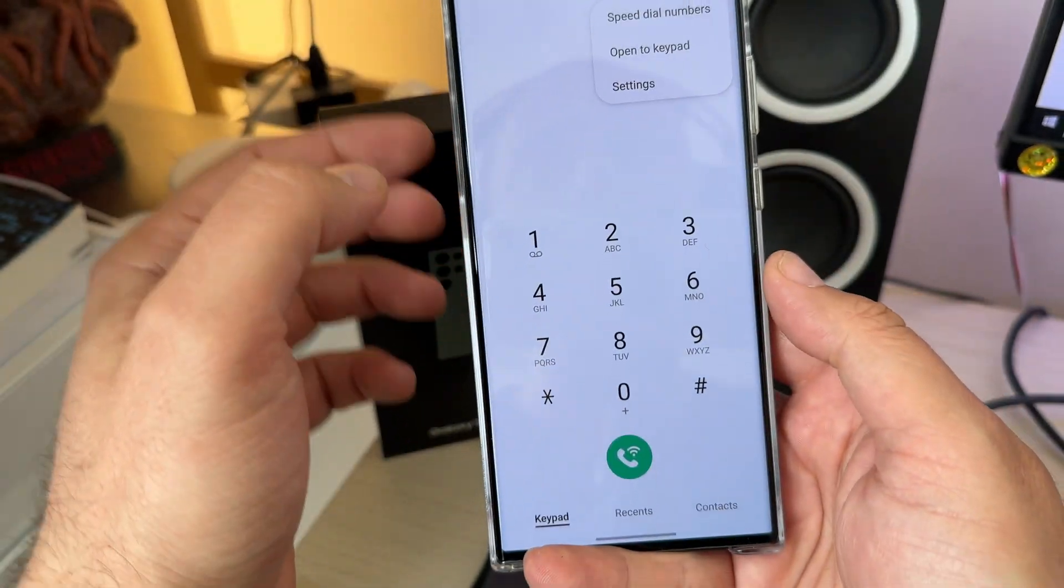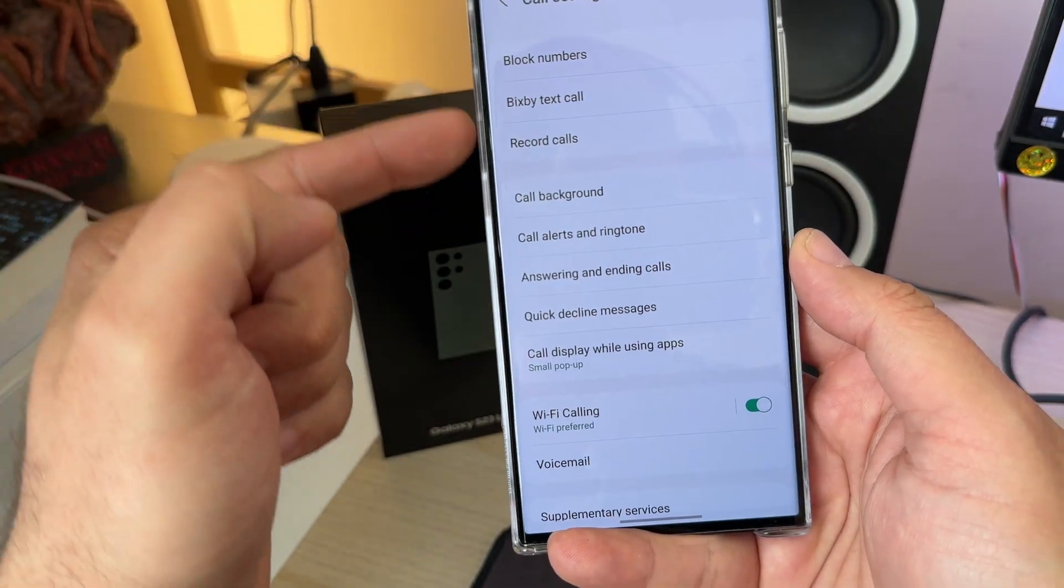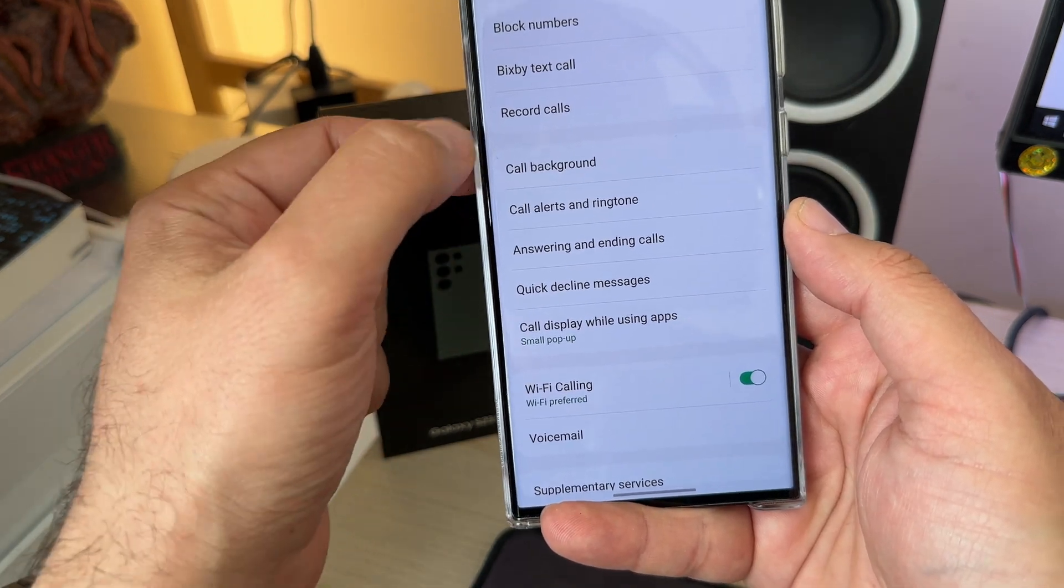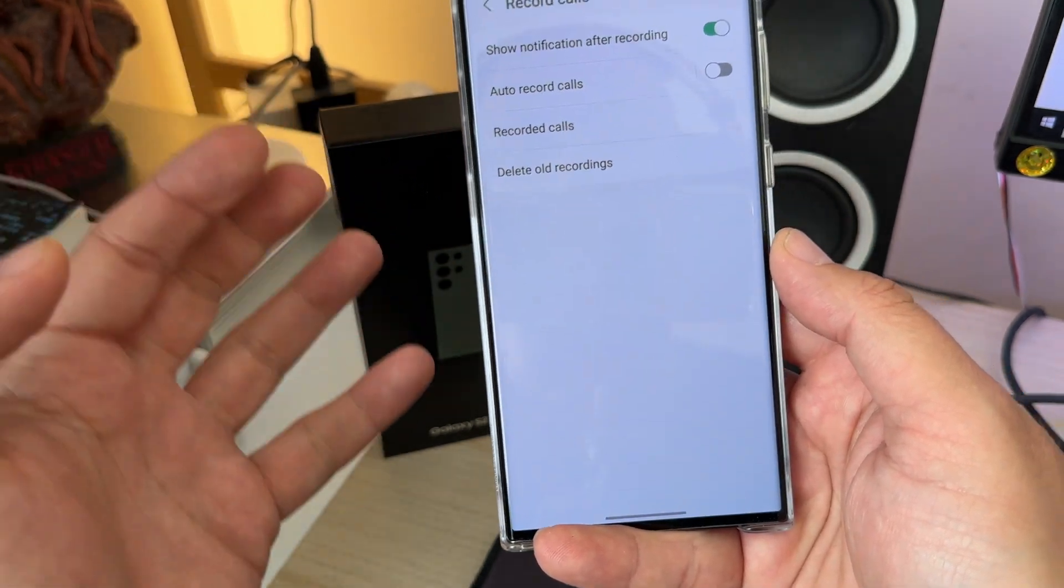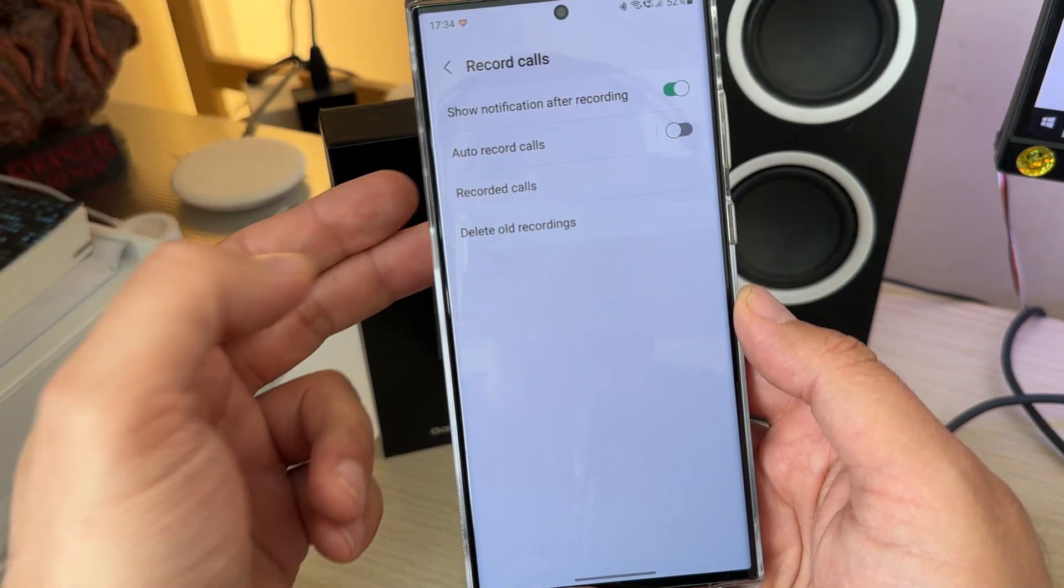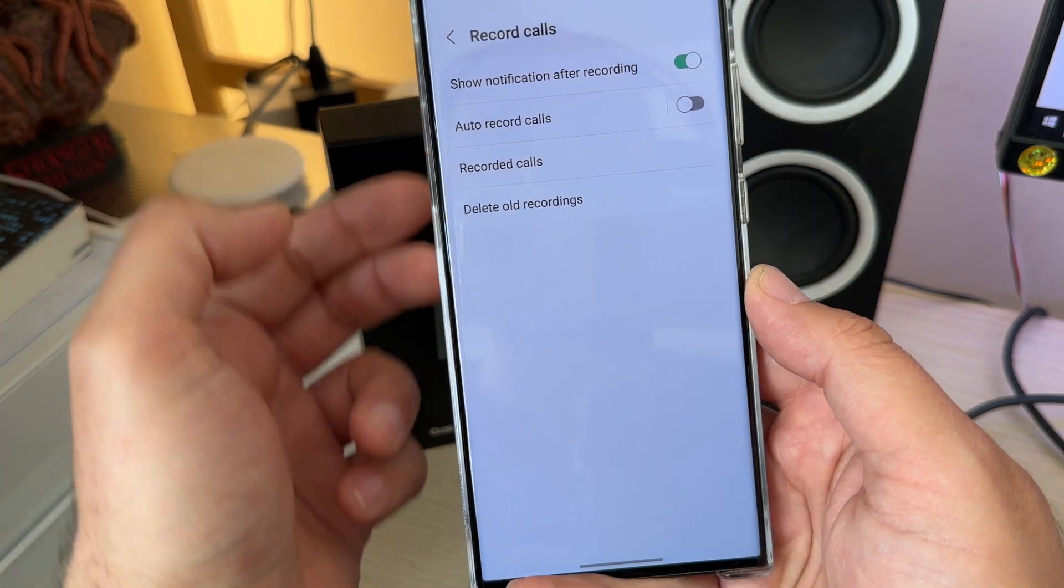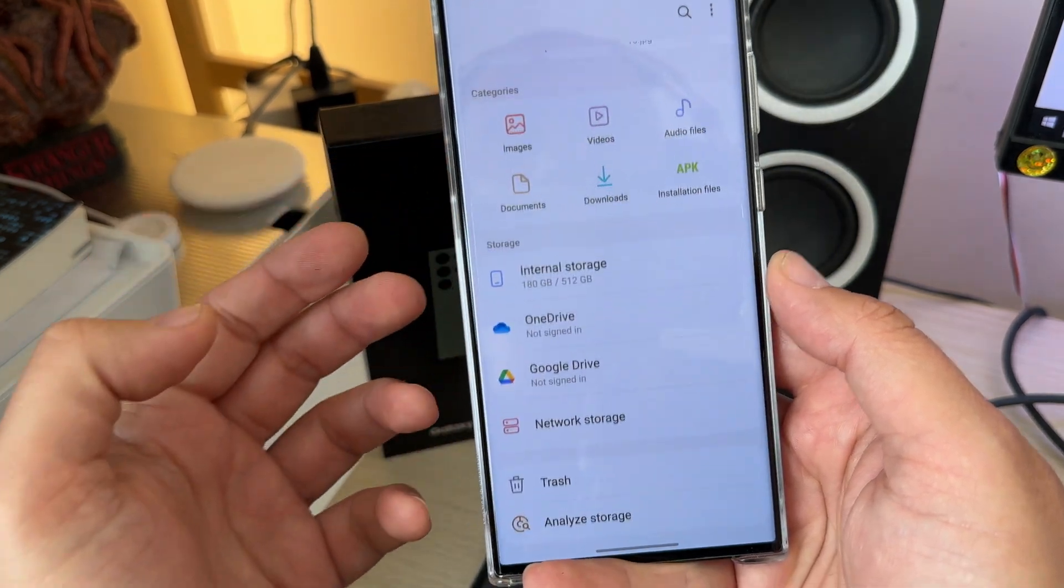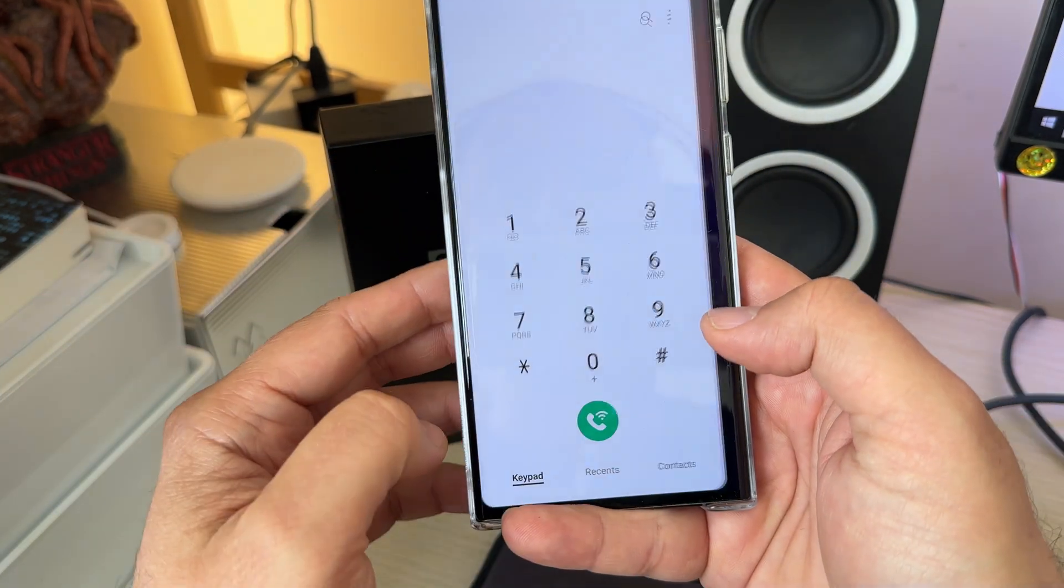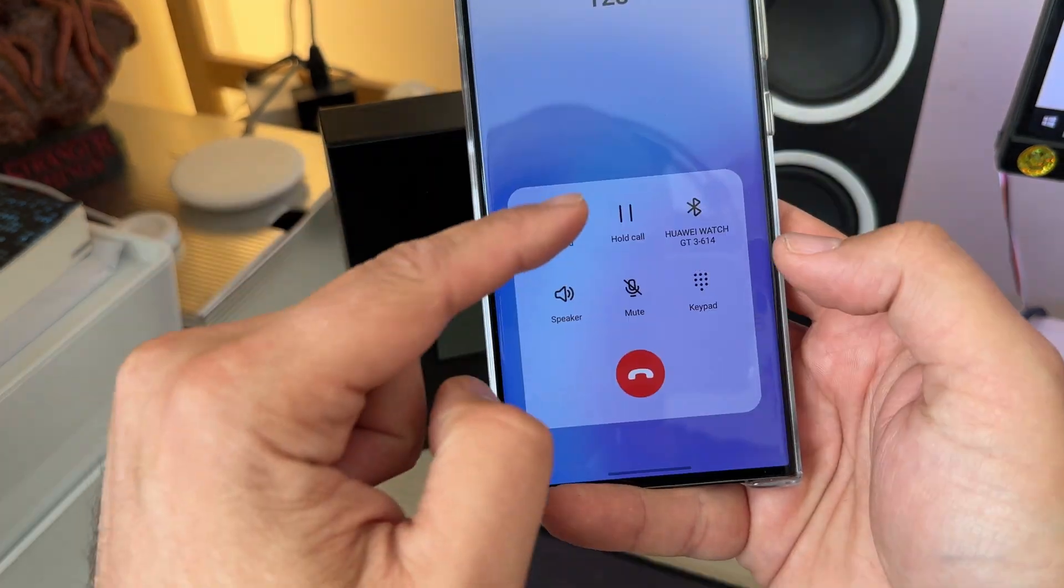So let me just try to call the operator and see if I'm going to get the call recording. But also, even without this, right now if I go to the settings, I should see record calls menu. Wow. Show notification after recording, recorded calls. This is really insane. So this really should work. But of course, I need to test it.